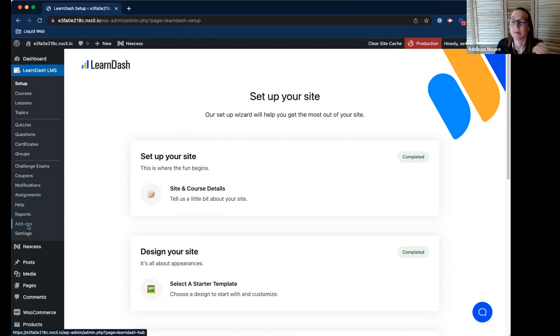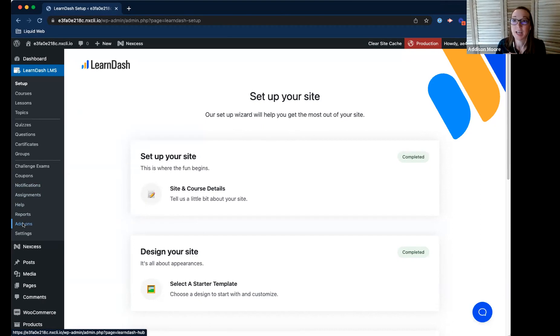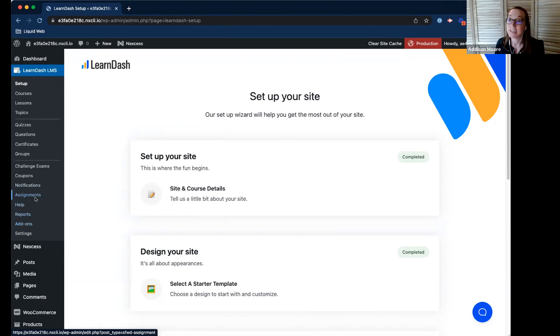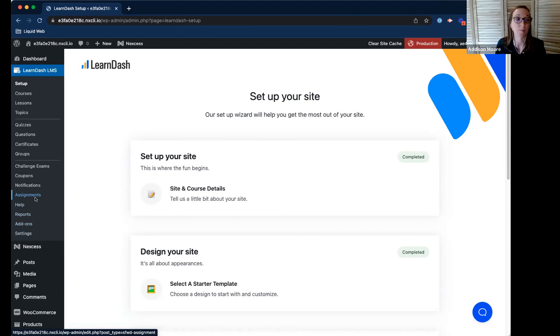CourseGrid is another add-on. You would just go to add-ons, install, and activate that. And then whenever that's activated, that Learn-CourseGrid block will appear.